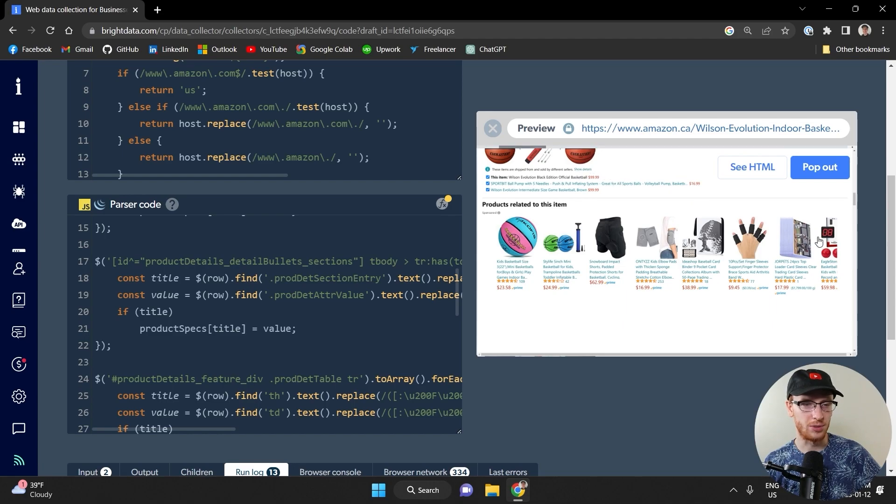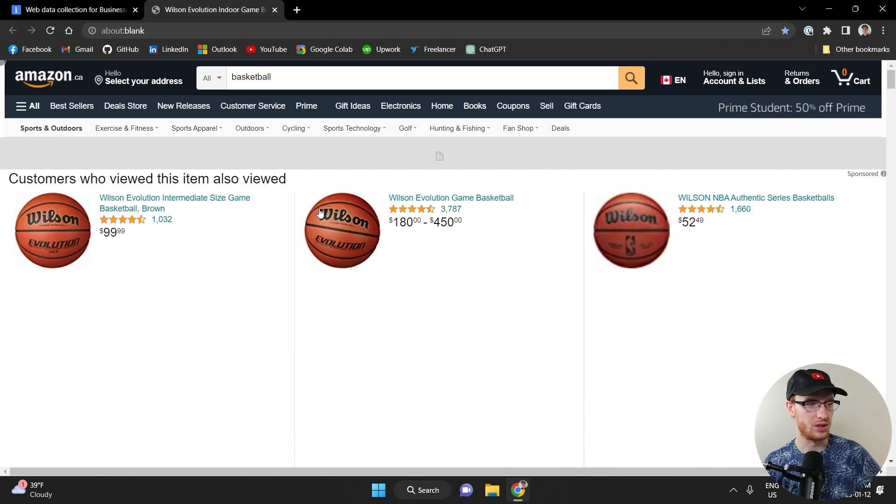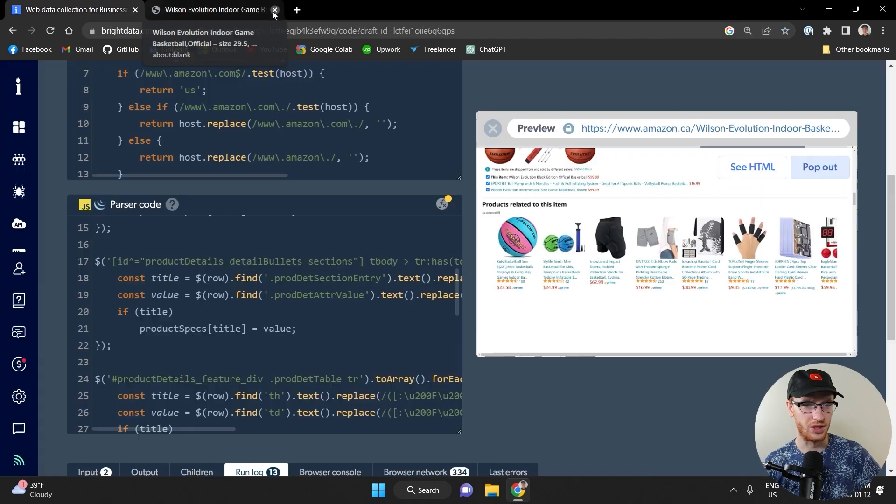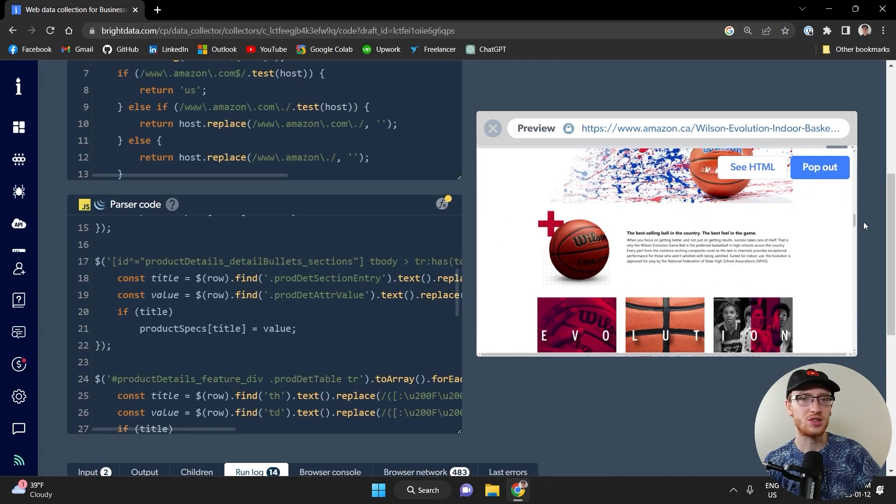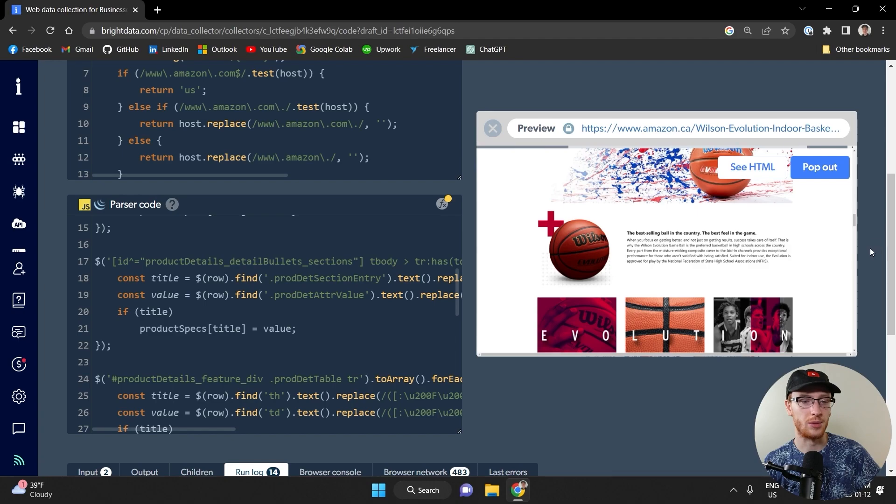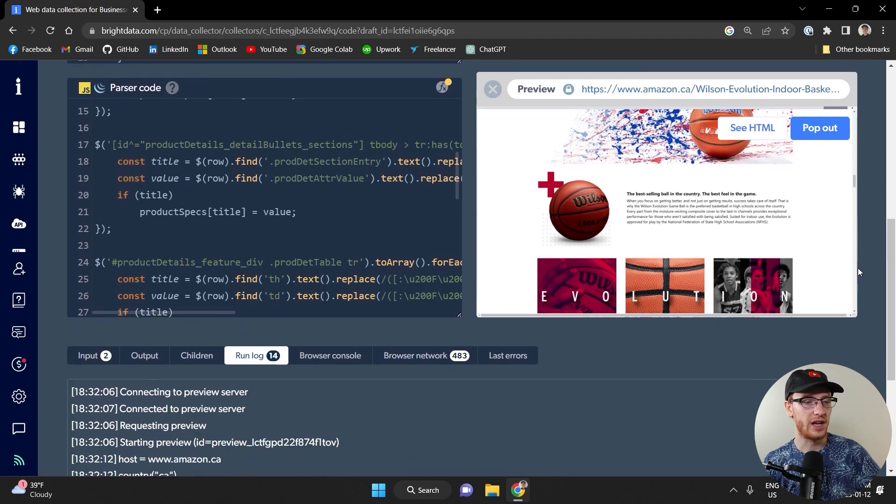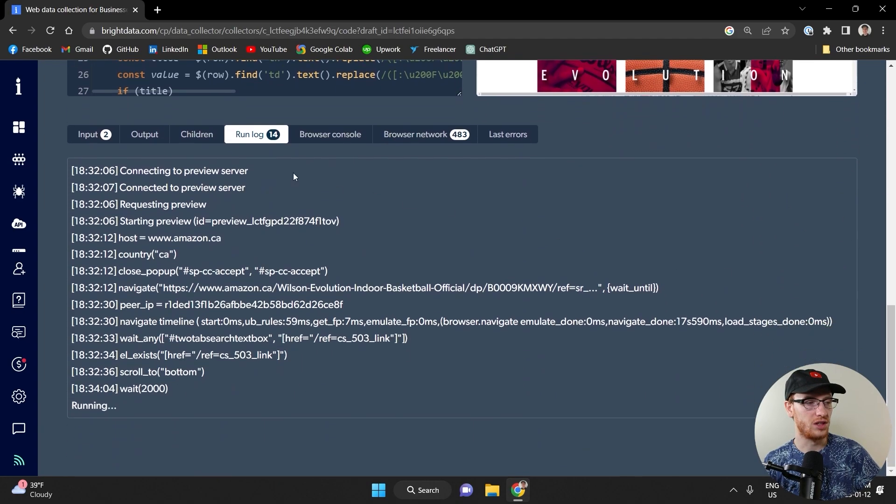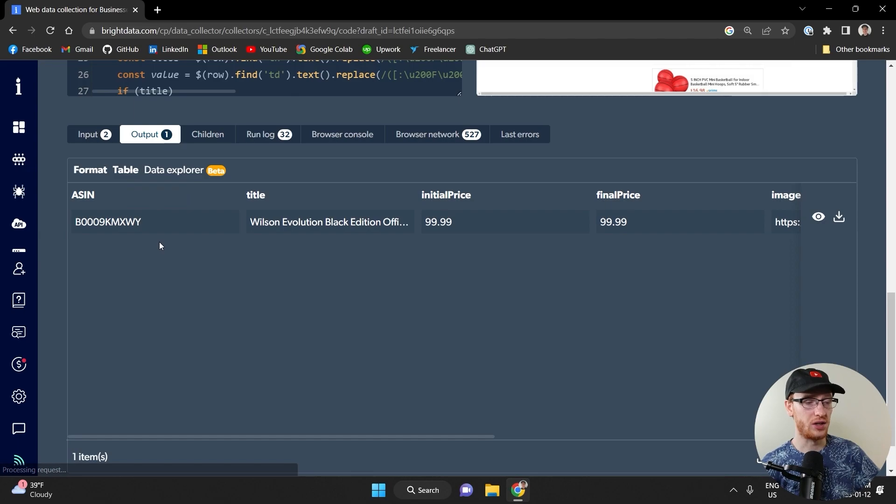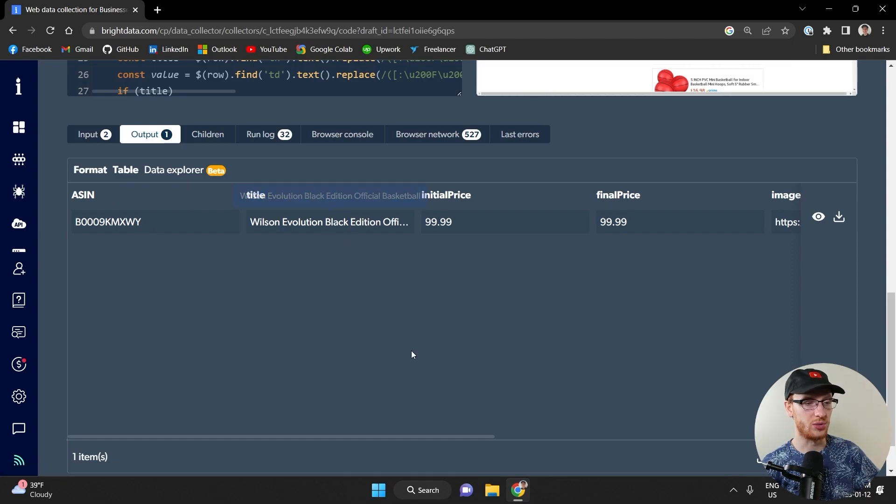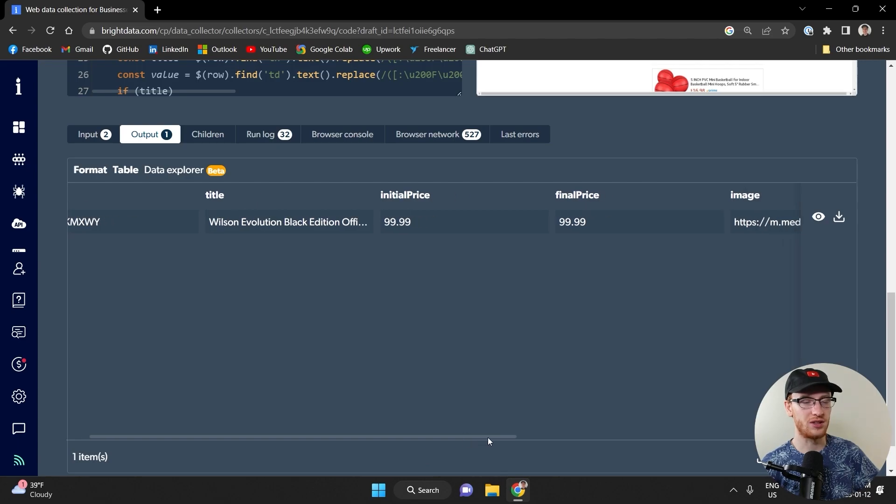So as you can see, it kind of figured out that basketball page. The pop out didn't quite work as I expected. So I'm not really going to show you that, but here you go. So it's slowly going through and collecting like the description from the basketball and what we're going to see here in output very shortly. Okay. There you go. So it has that product ID number. It's got the title of what the basketball is, initial price and final price.